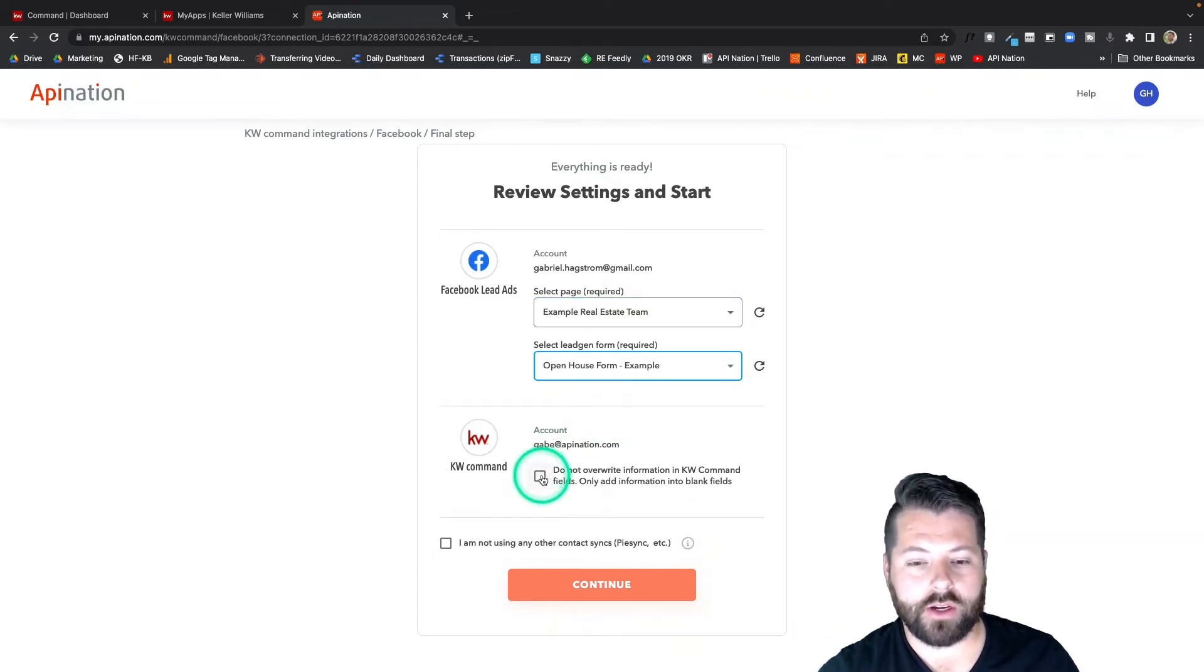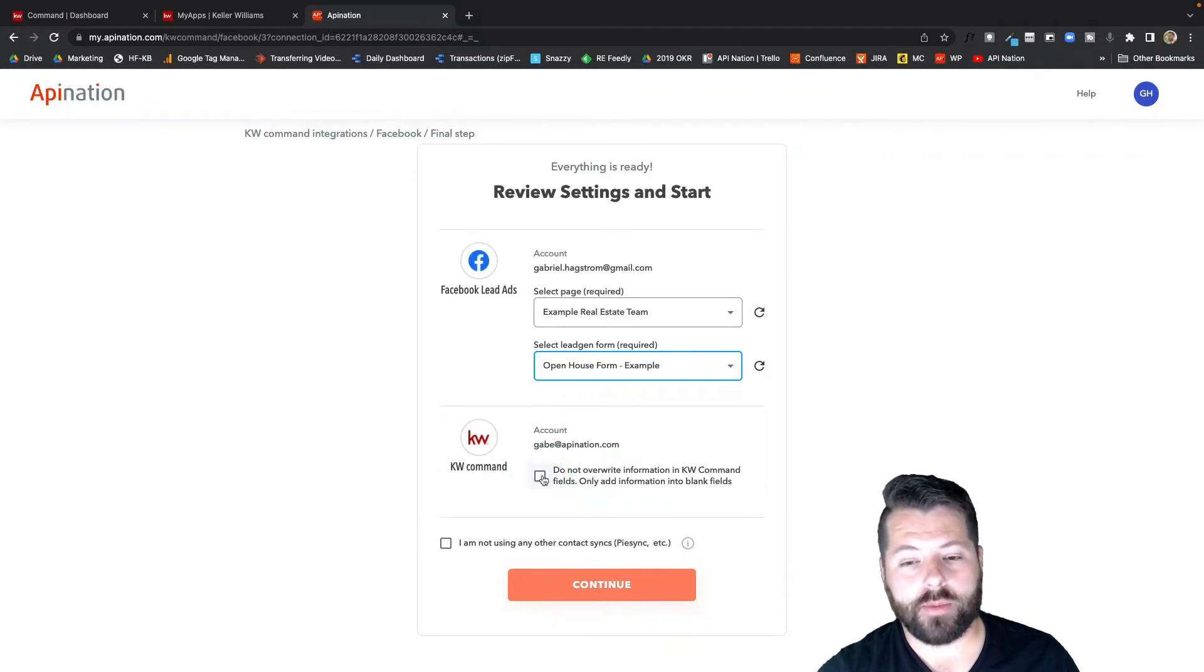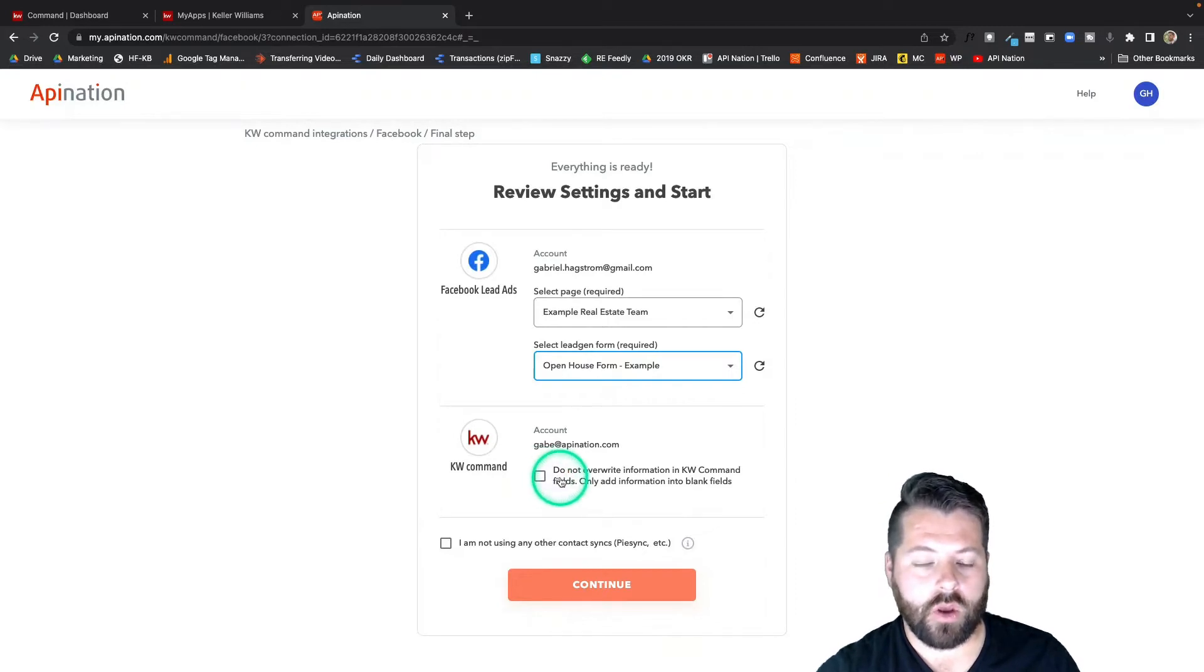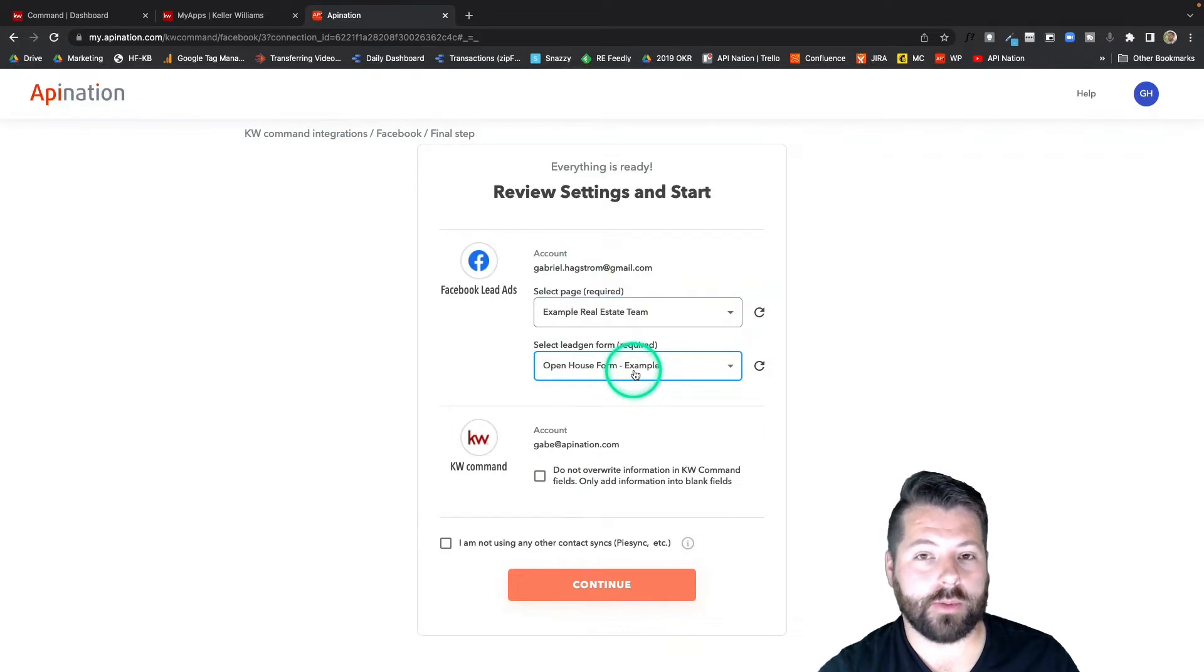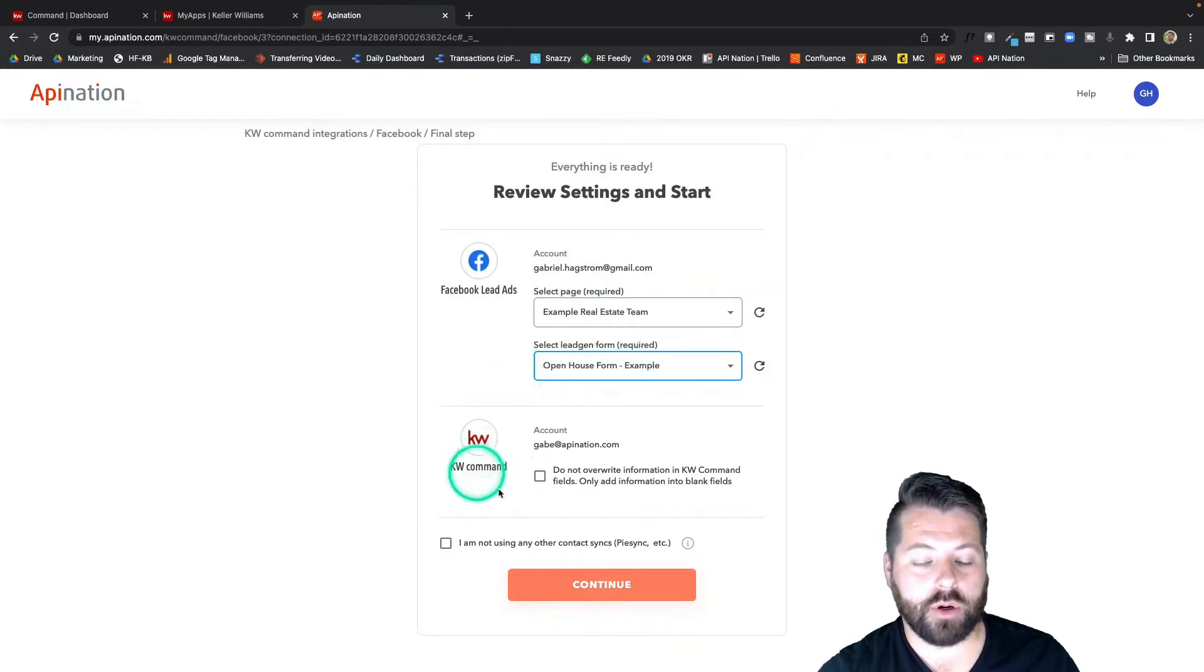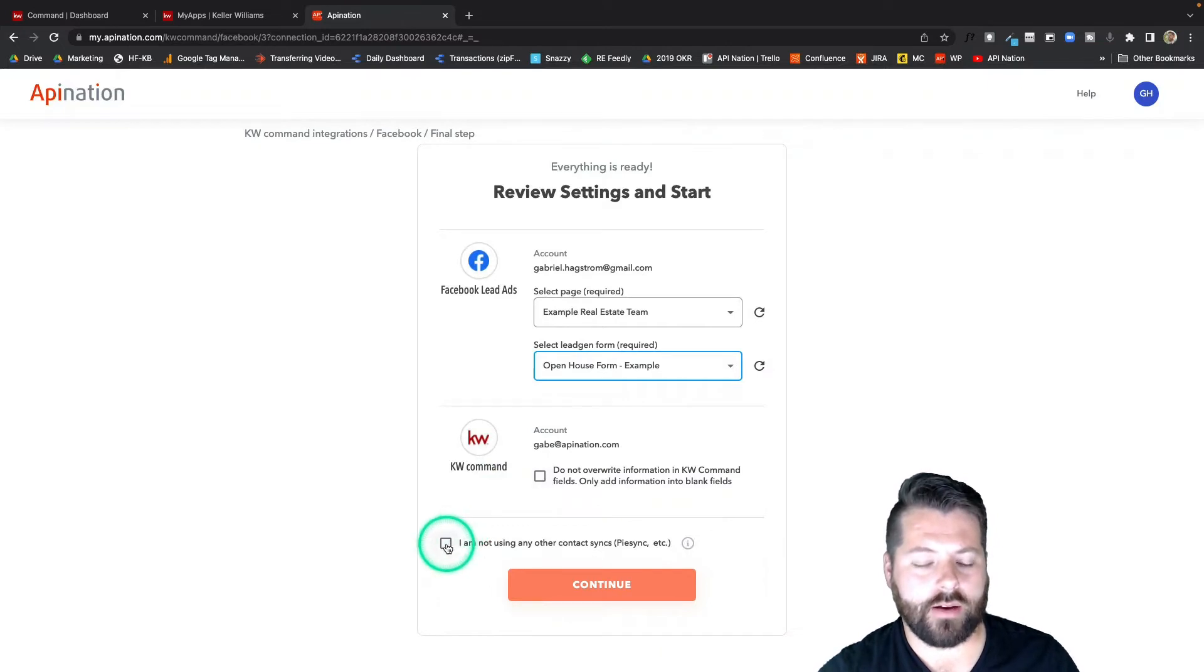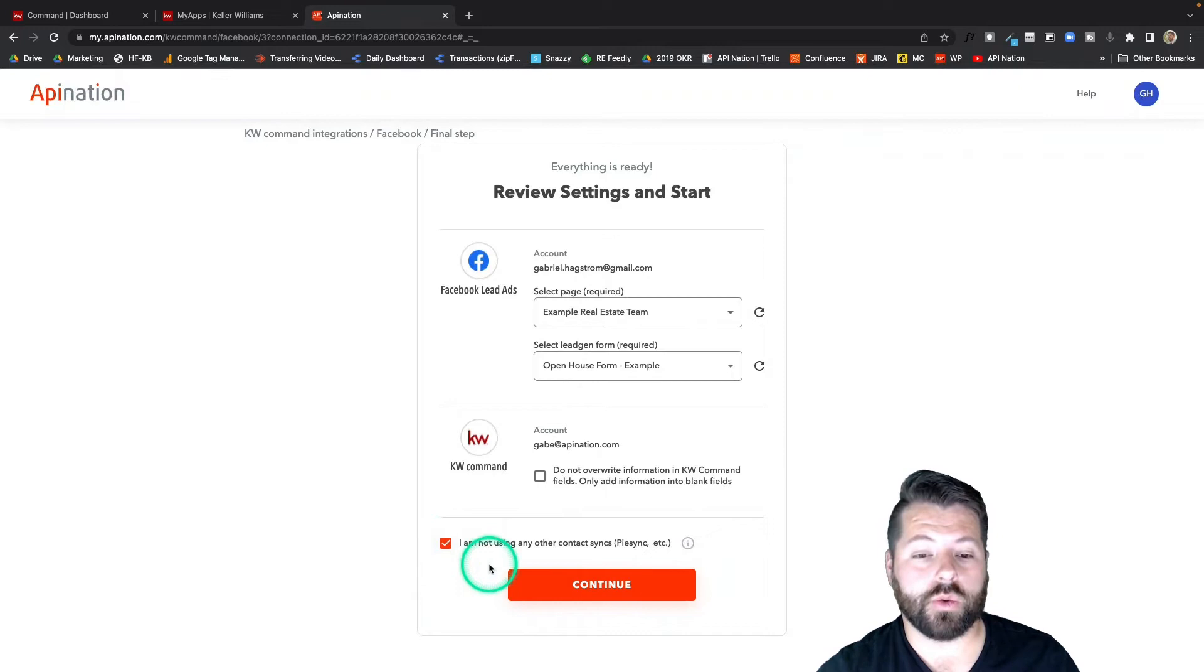And then down here, last couple configurations. If I check this box, it's not going to overwrite any information in KW command, only add information in blank fields. I can go ahead and check that or I can leave it unchecked, and then I'll know that any of the information I get from these Facebook lead ads is going to be put on top in KW command. I'm going to leave it unchecked. And then finally, verify that you're not using any other apps or tools to sync these contacts into KW command.